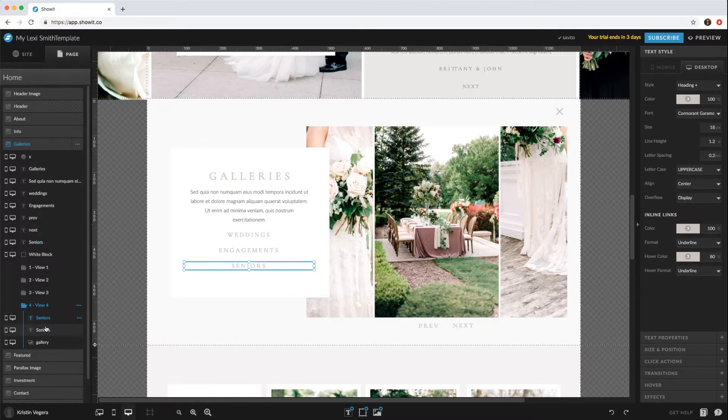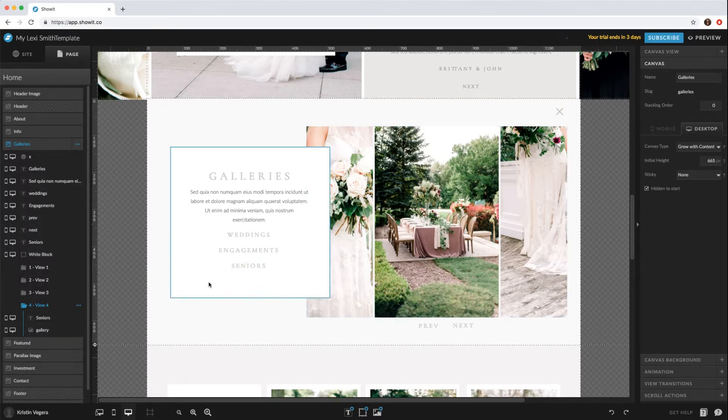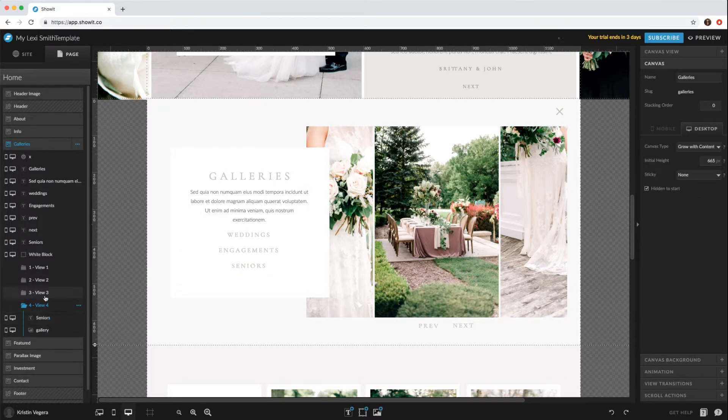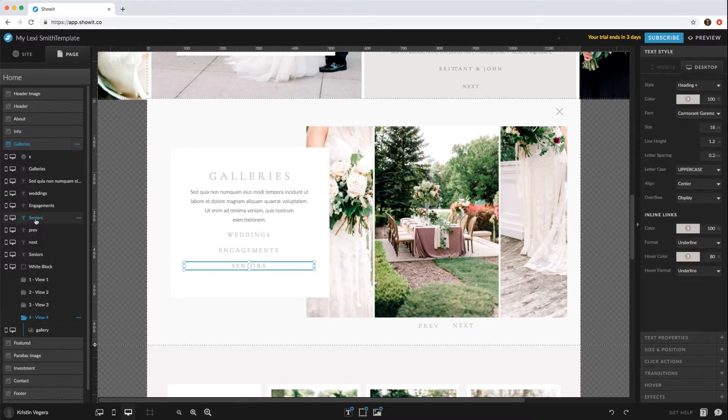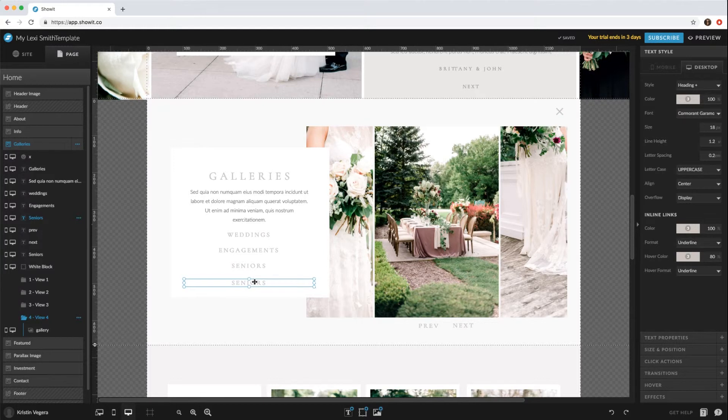For some reason, within ShowIt, it always pastes within the view that you're on, so you would just want to move that out of the view and then bring that down.